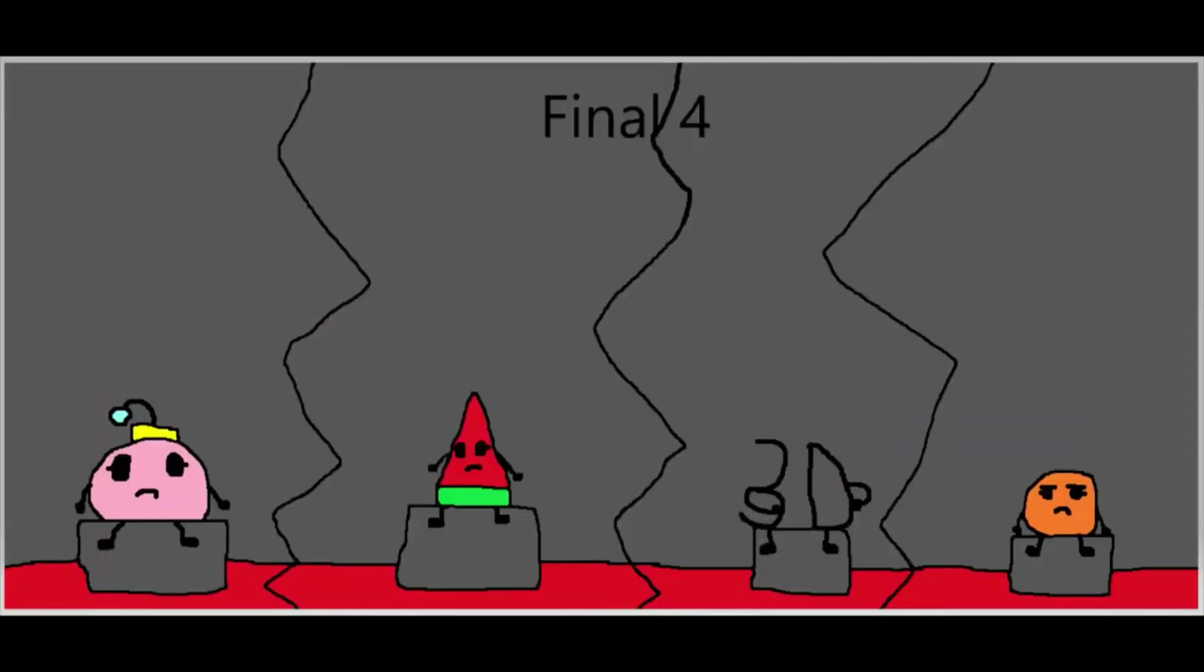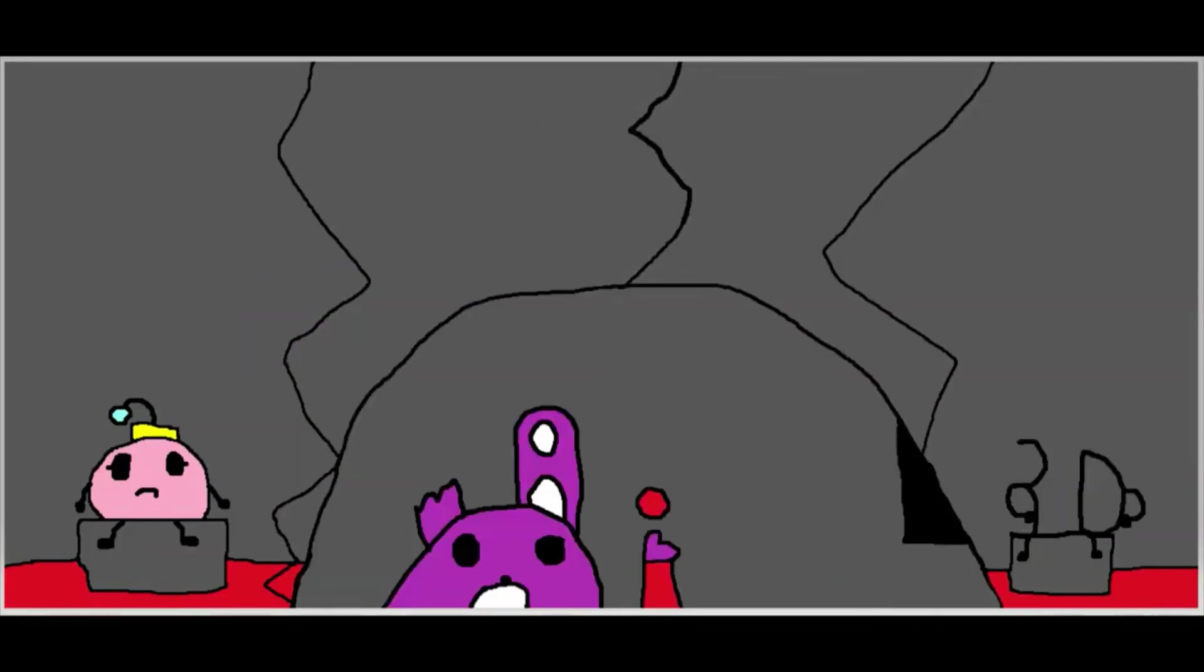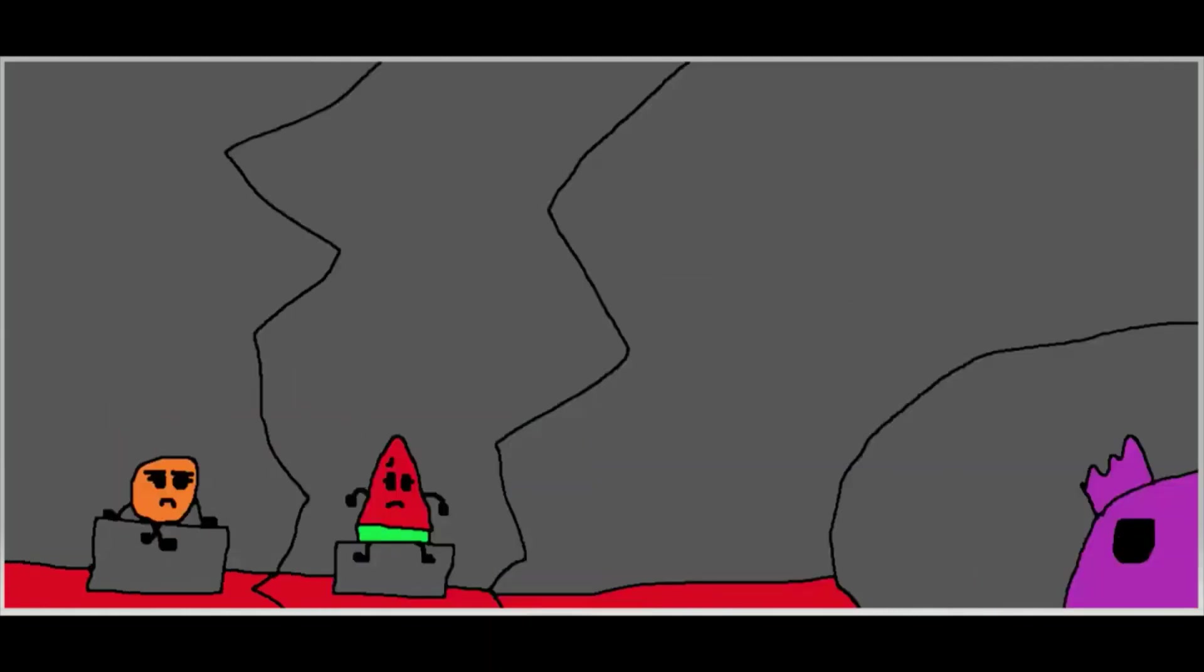But we still have some peeps left! 3D and Perfume Bottle with 1 each are safe! Which leaves us with Watermelon and Orange. Orange, you're in the bottom 2 for kicking Watermelon. And Watermelon, you're in the bottom 2 for sucking as a character! So yeah, let's see who's the last safe!